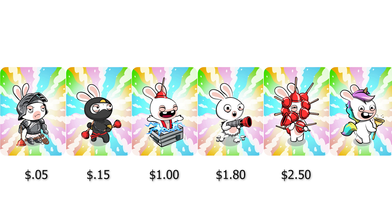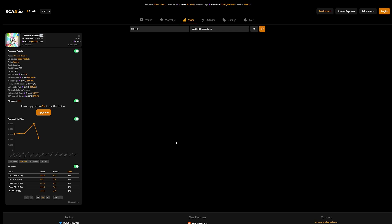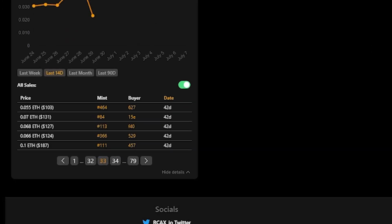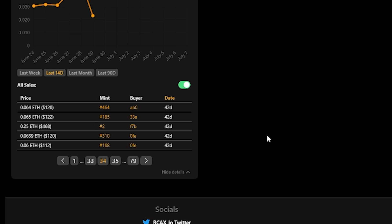But the anomaly here, Unicorn Rabbid, goes for a pretty hefty fifty-three dollars. This is pretty cool for a completely free drop, and at one point near release they were even selling for nearly two hundred dollars. The highest sale that I could find was Unicorn Rabbid number two for 0.25 ETH, or about four hundred and sixty dollars. Absolutely bonkers for a free drop.